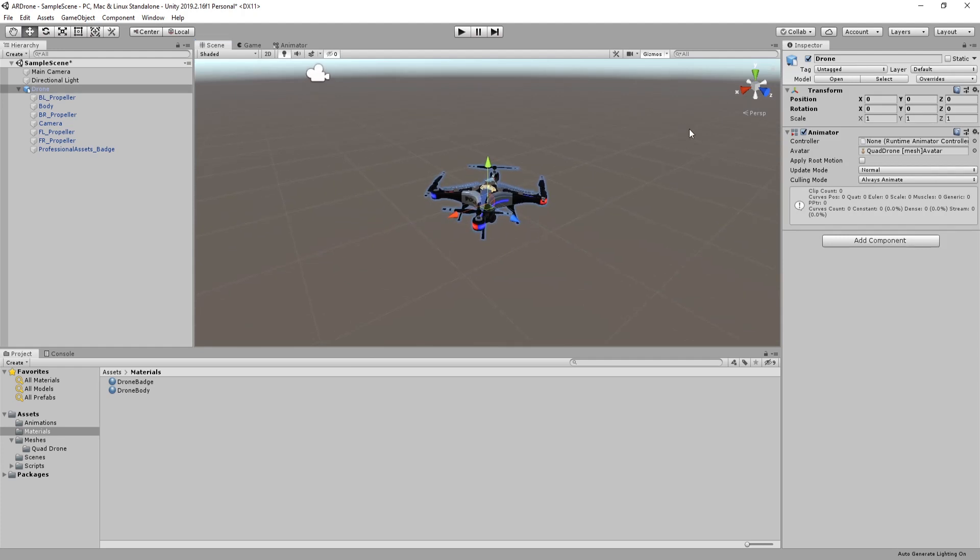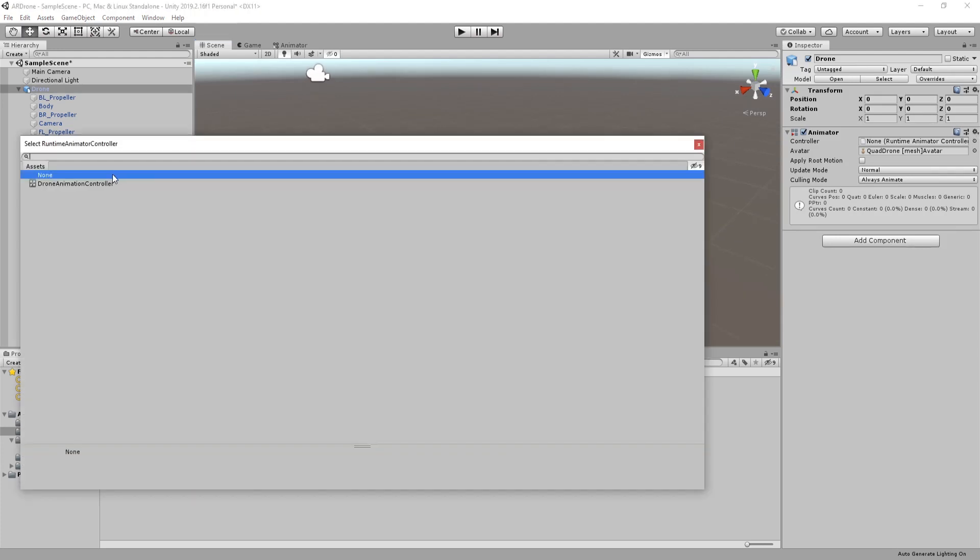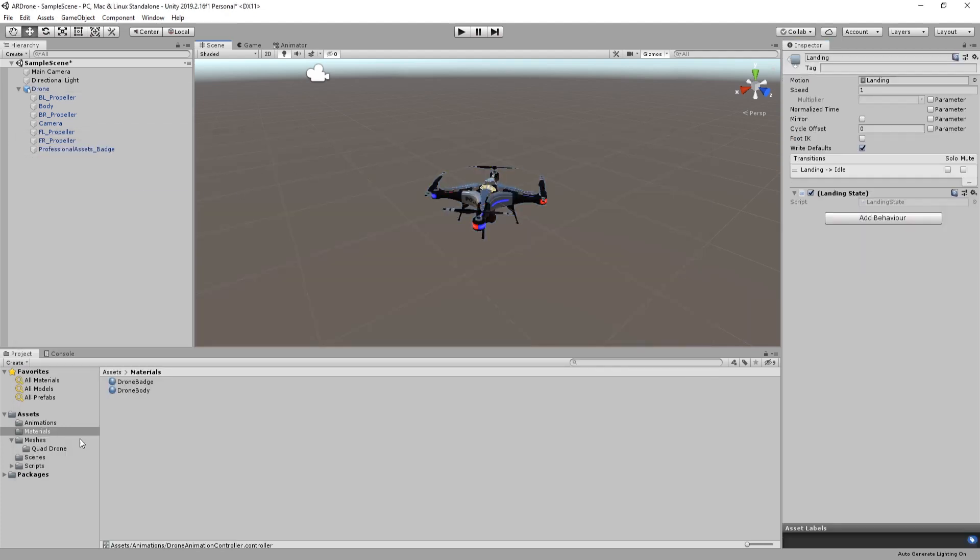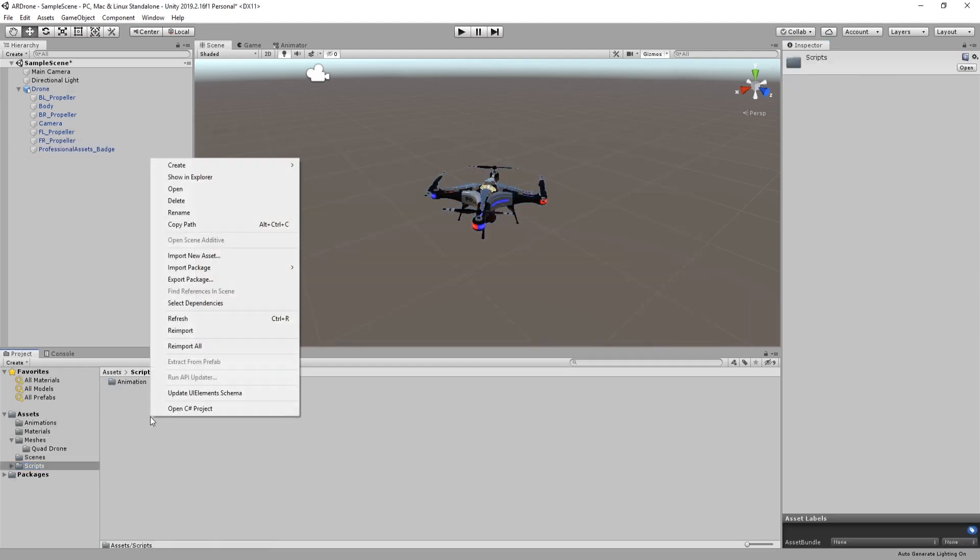Assign animation controller to the drone. This controller will allow us to change the animations of the drone. Let's now add the code to trigger a takeoff animation.